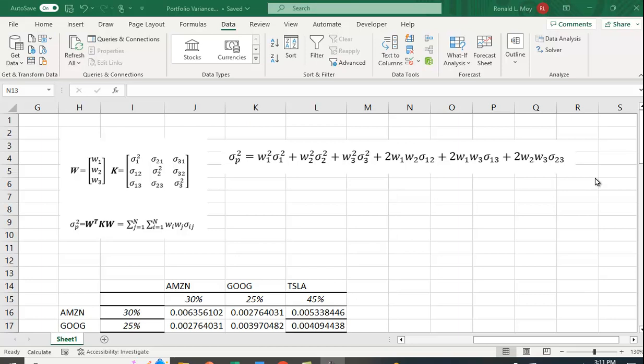I want to show you how to calculate portfolio variance in Excel using matrices. Now if you have a portfolio of securities, you can use this long-handed formula here.